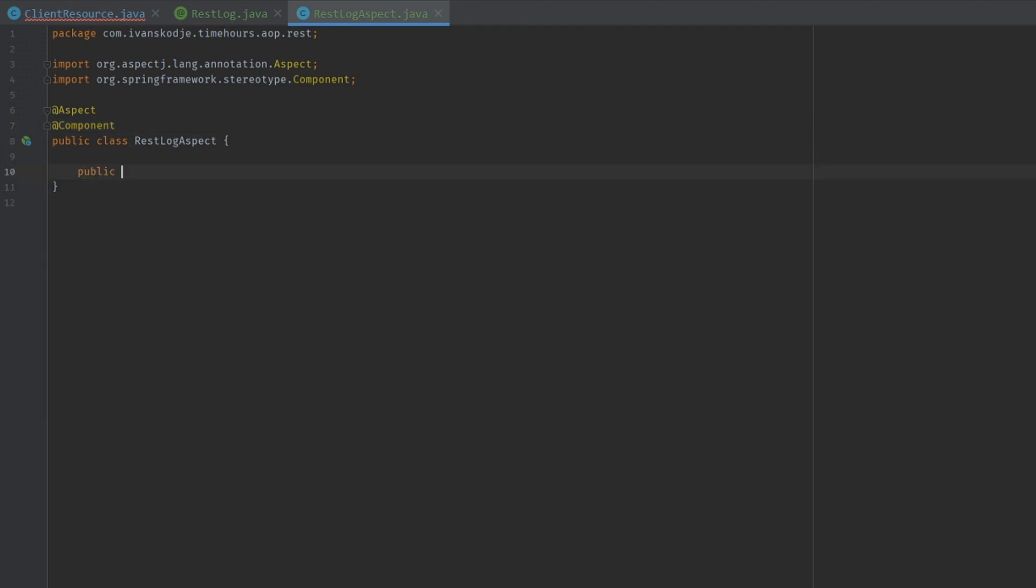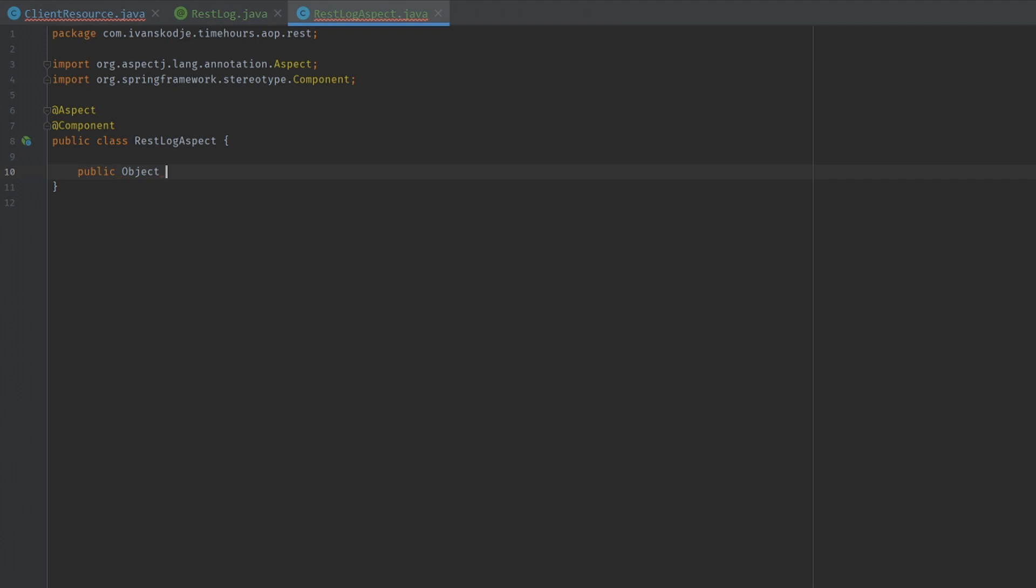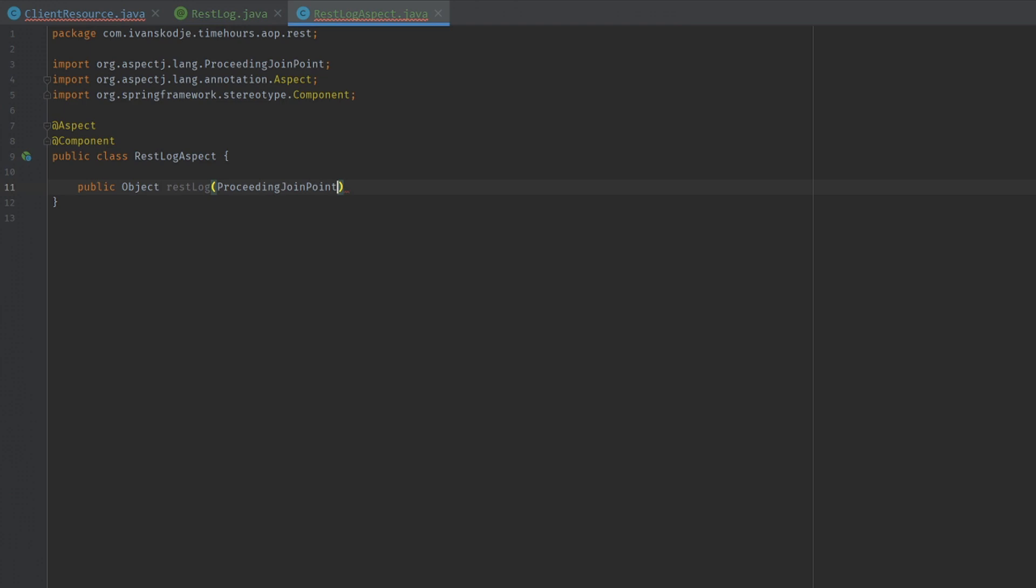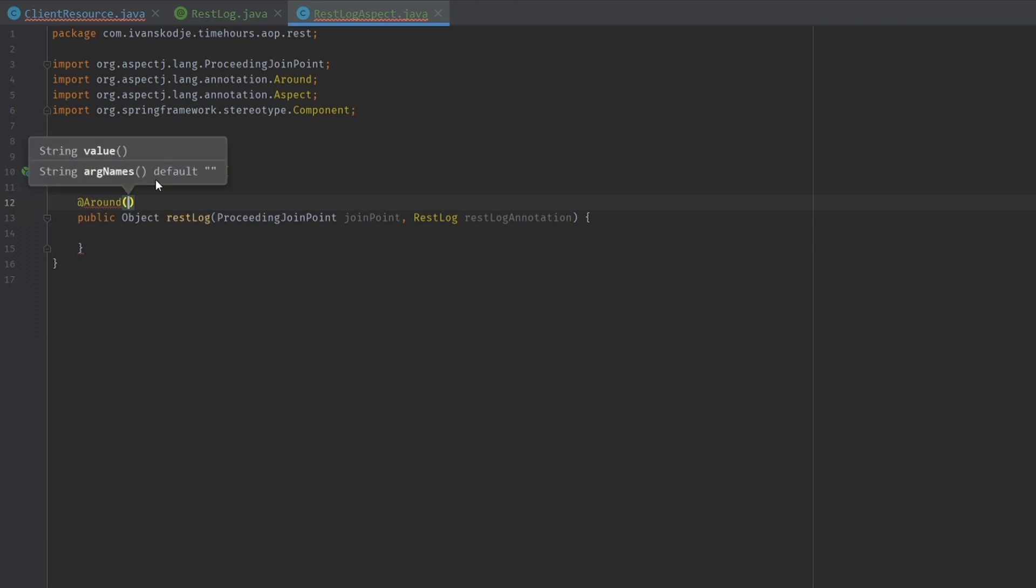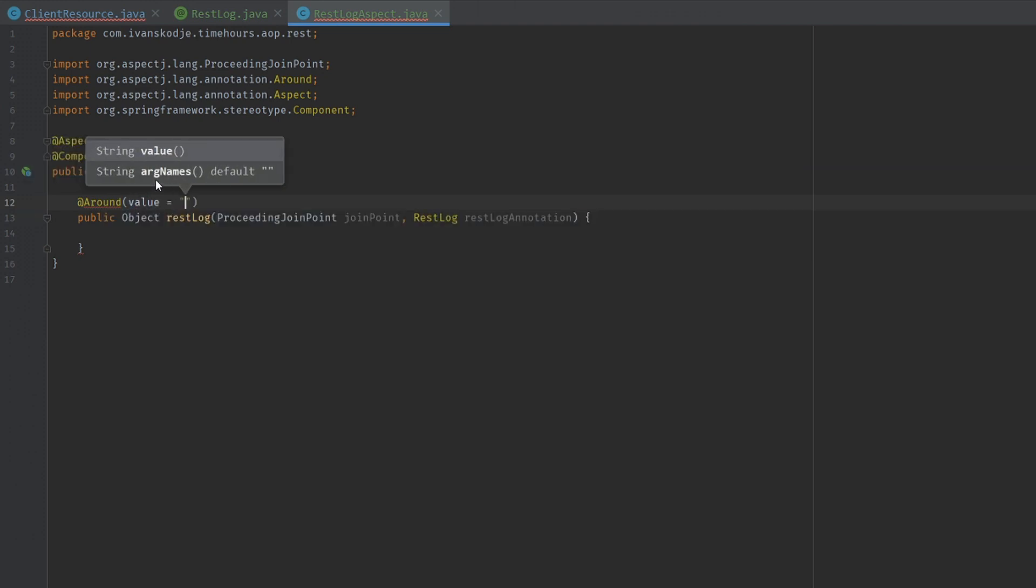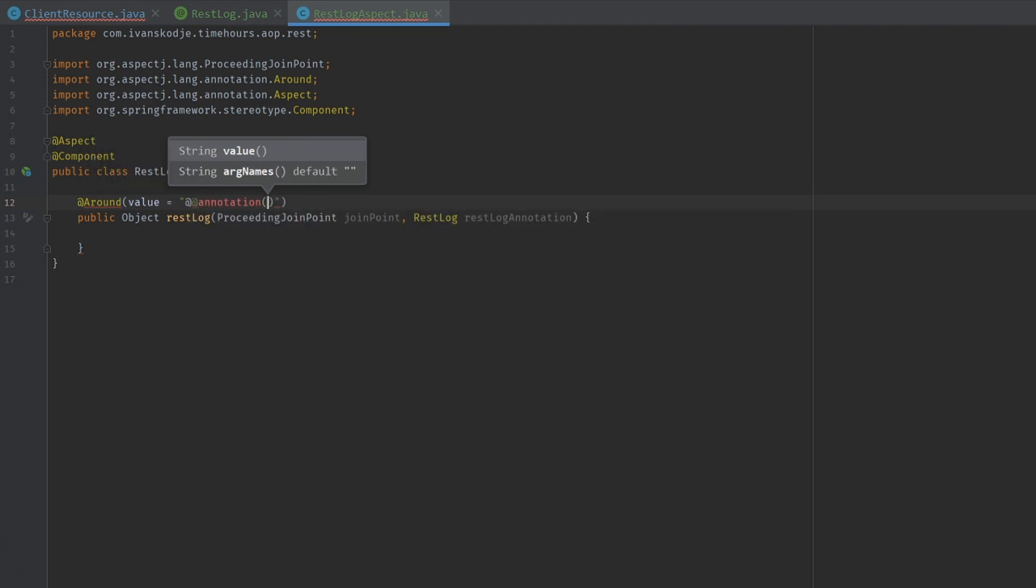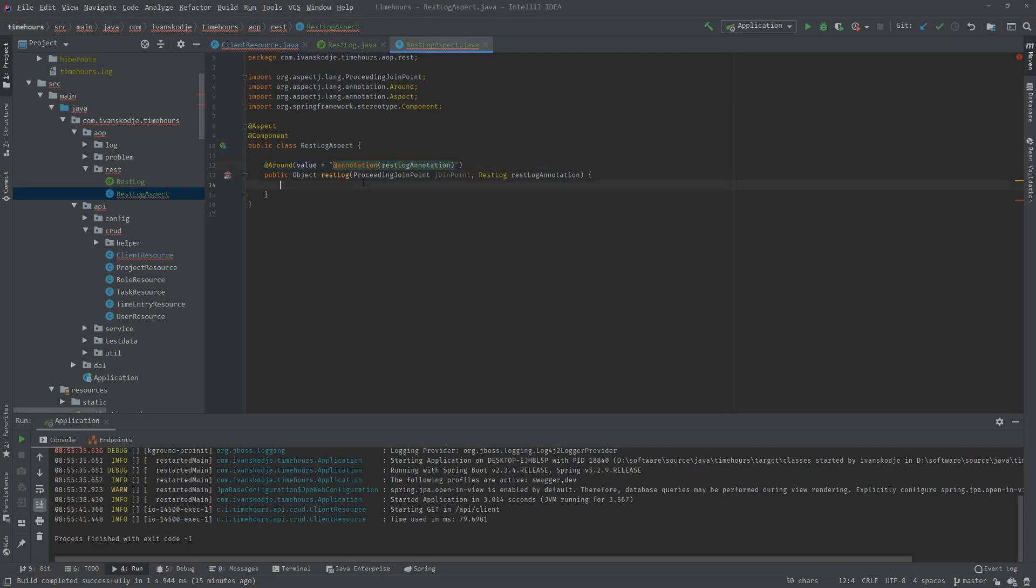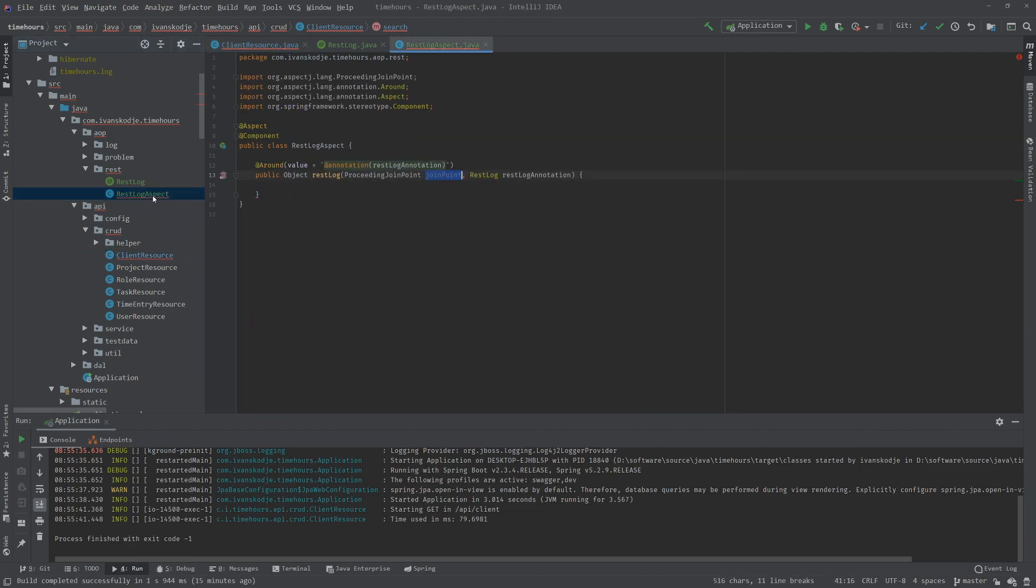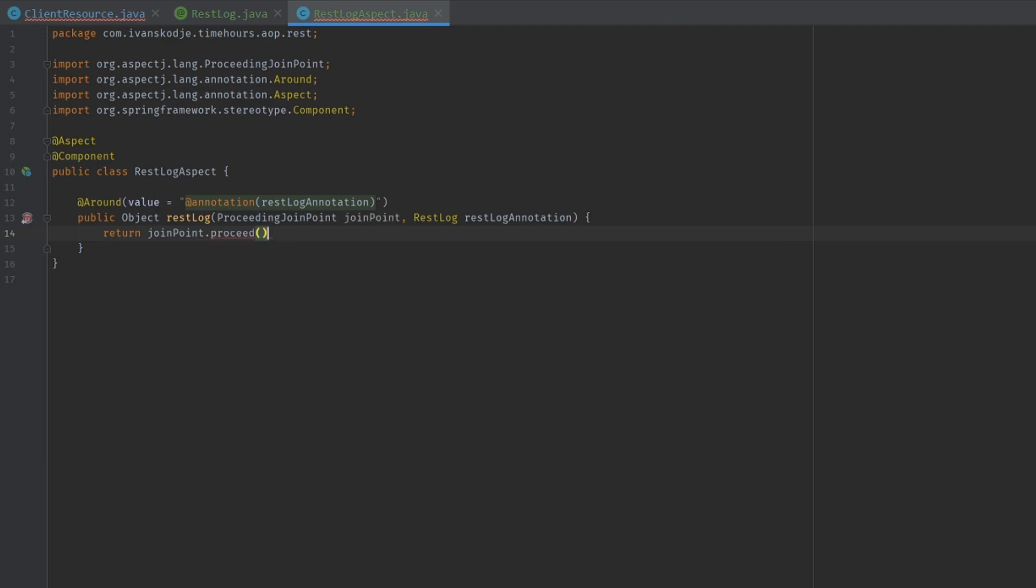So let's create our method. This is going to be a public object. This is going to be our REST log method. And in here we're going to take in a proceeding join point and lastly our REST log annotation. For this to wrap around the annotated methods, we will need to add an around annotation on top of this function. And take in the value of our annotation.